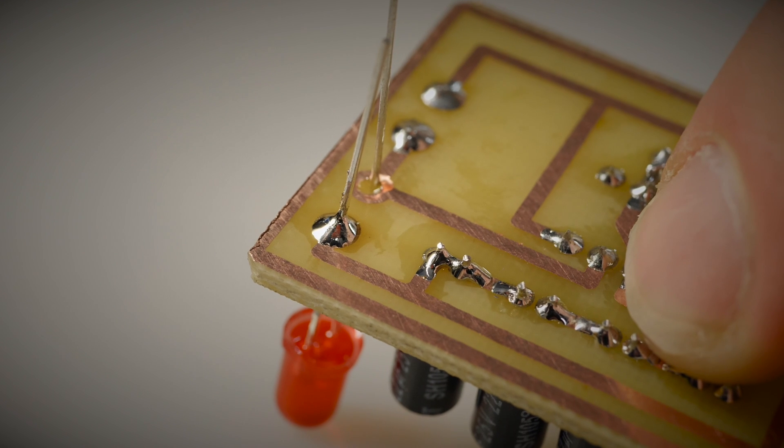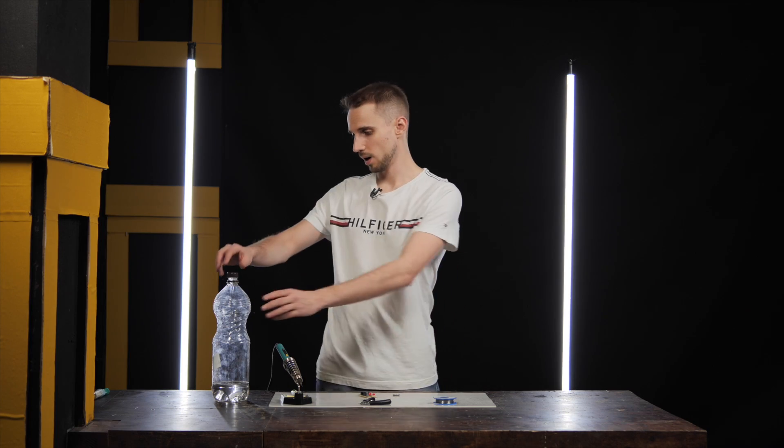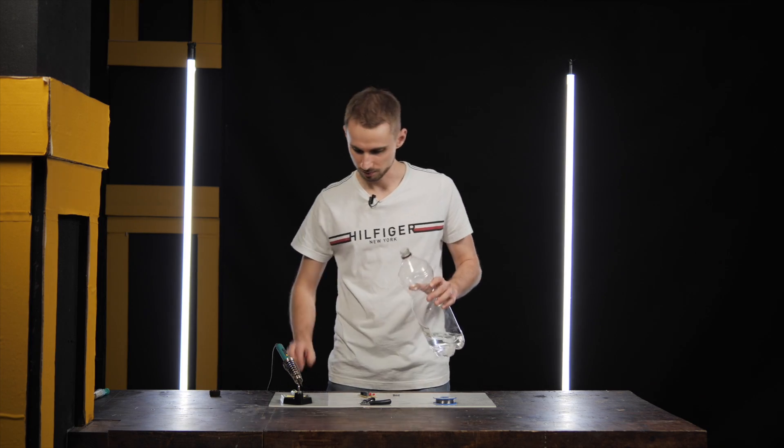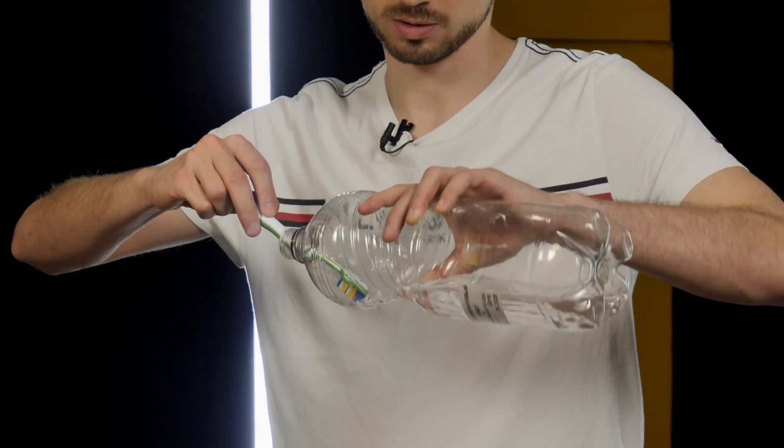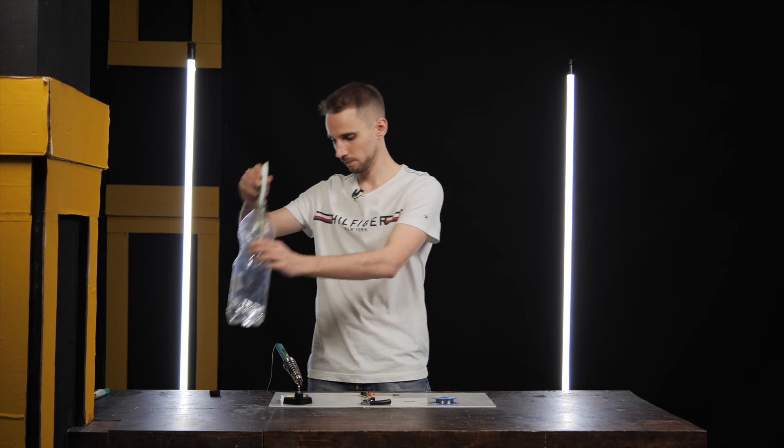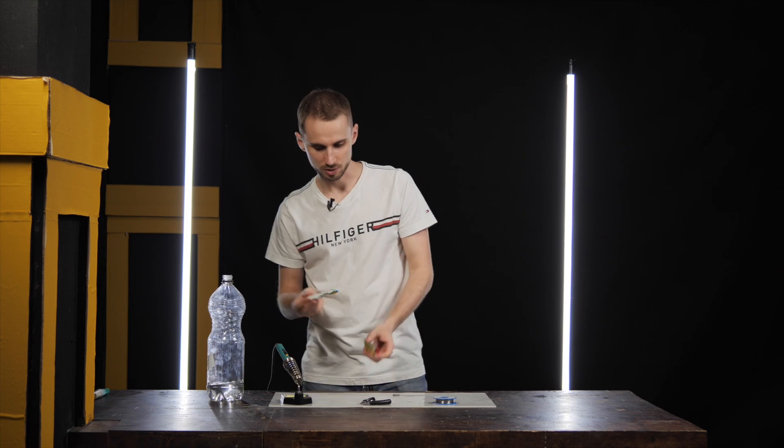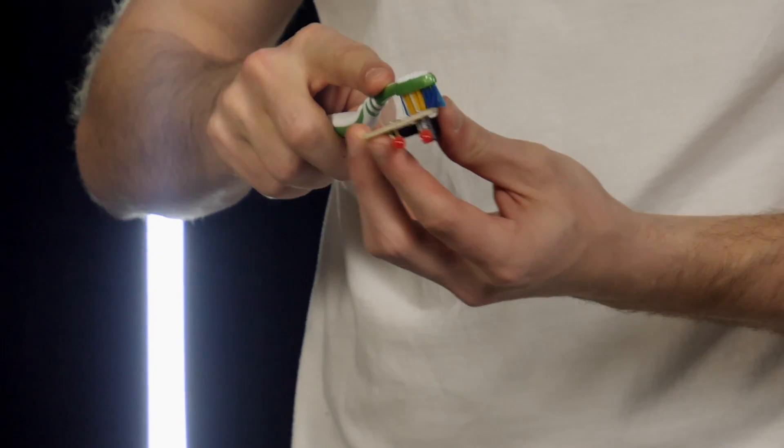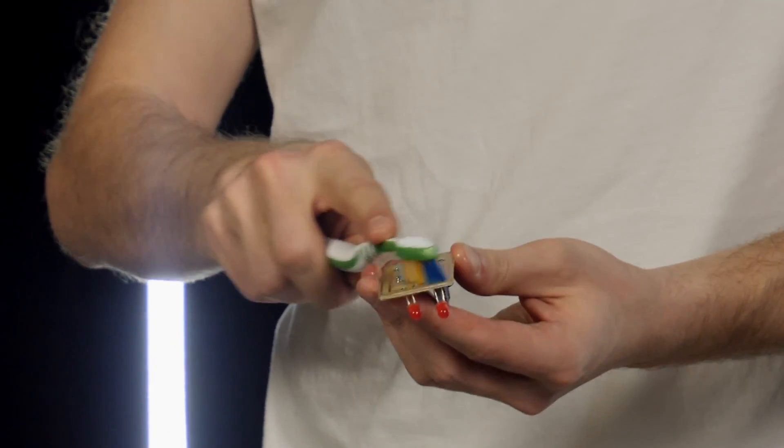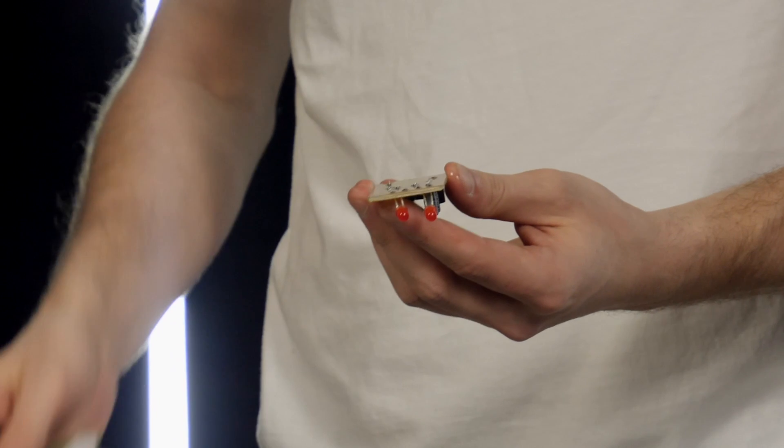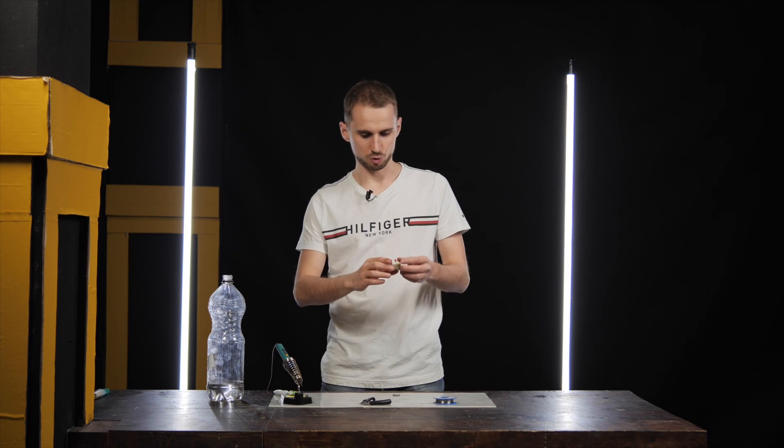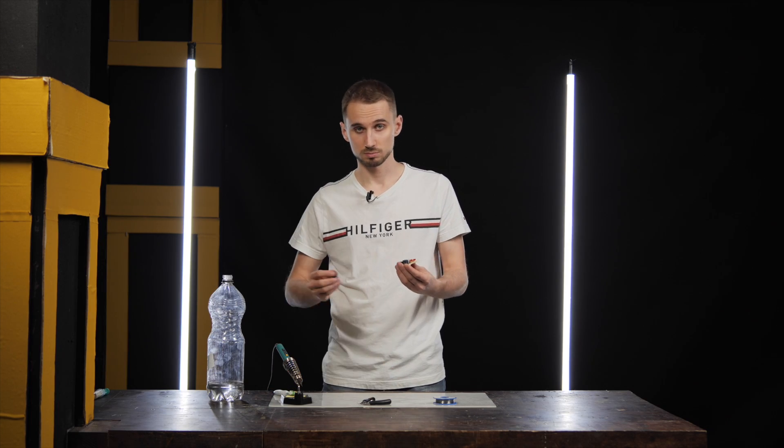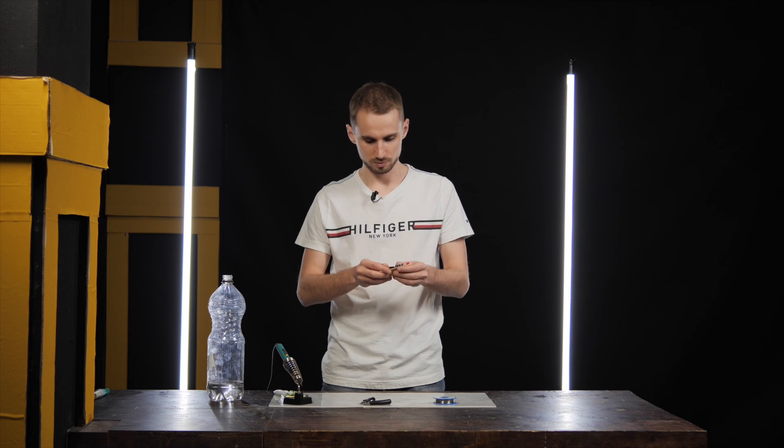Now we just have to wash the flux from the board. I'll take isopropyl for that, but you can use any available solvent. And now just carefully cleaning the flux with the toothbrush. Now when it's clean, we can try to switch it on. Let's go for it!